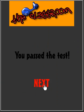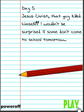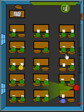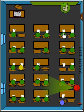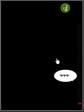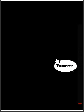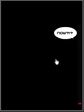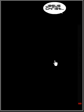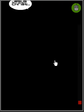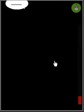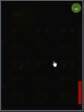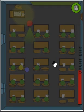Made it! Jesus Christ, that guy killed himself. Wouldn't be surprised if someone - I can't do this for tomorrow. Oh god.